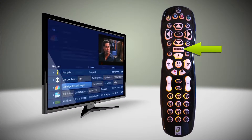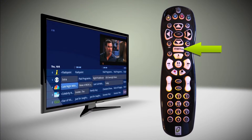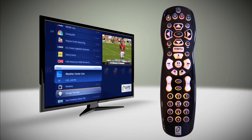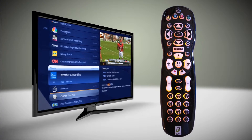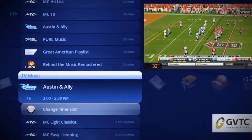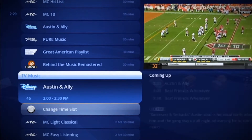By selecting the menu button, you can easily navigate your program guide, click on your DVR to add, view, or change your settings, listen to music, play games, or see what's available on video on demand and pay-per-view.